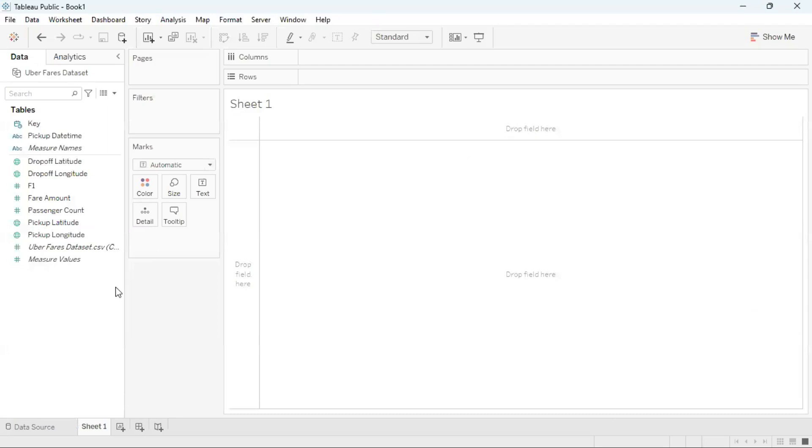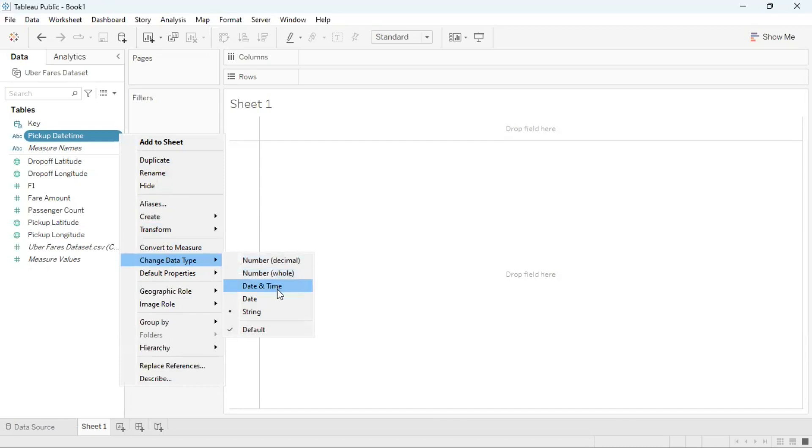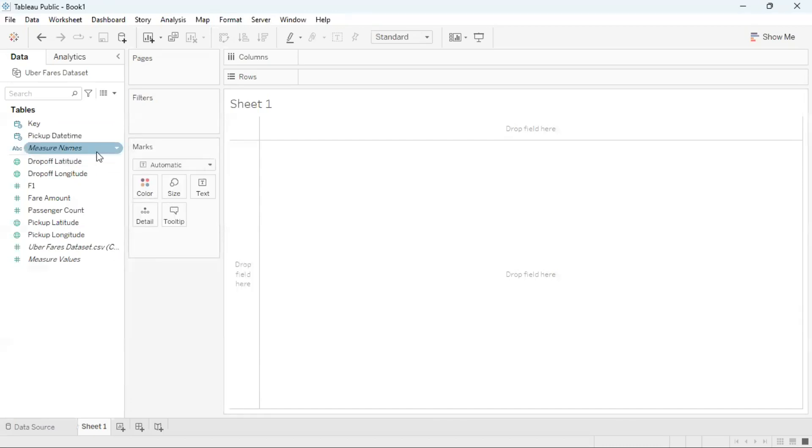First I will create a visualization. I'm going to create a line graph which is going to show the trend over time and the passenger count. To do that, I'll first need to change the variable pickup date time. I'll click on the drop down and go to change data type. In the list of options, I'm going to choose date and time. Then I'll drag pickup date time to rows.